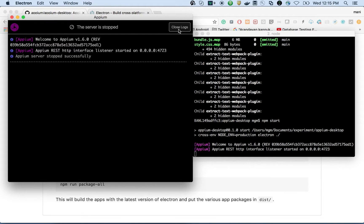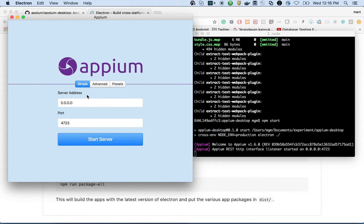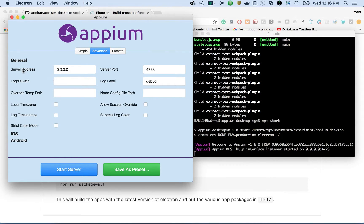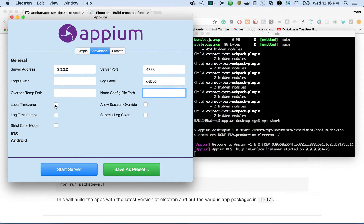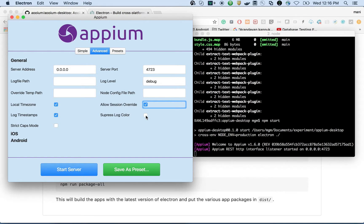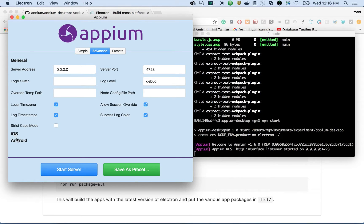Let's see the options in the Advanced tab. There's server address, port, log file path, log level, temp path, node config file. You can enable local timestamp, log timezone timestamp, overwrite the session, suppress log color, strict capabilities mode, and toggle iOS capabilities. There are quite a few advanced configuration options available.